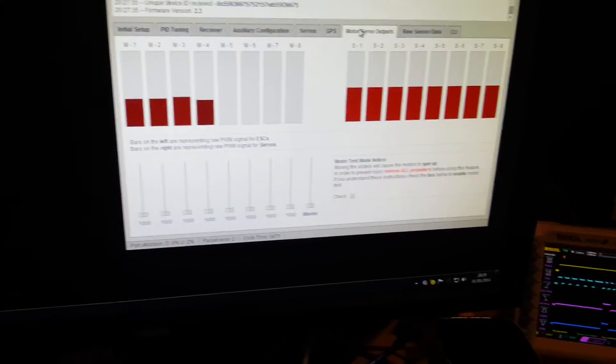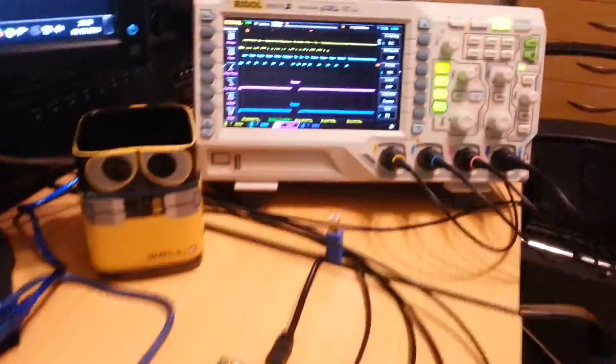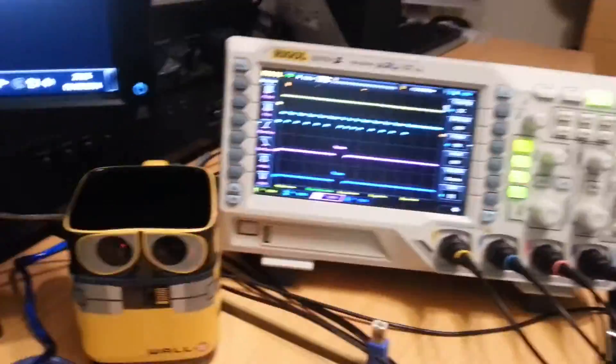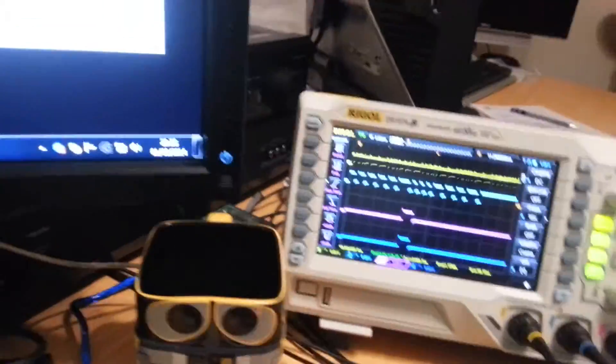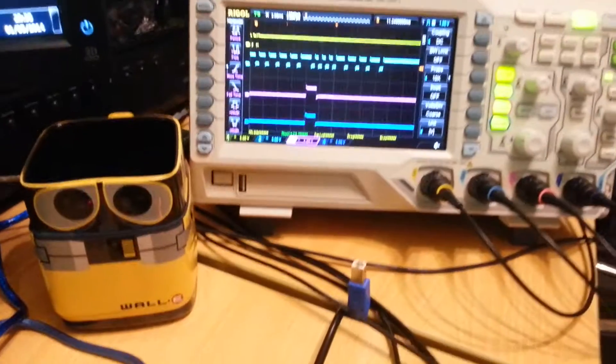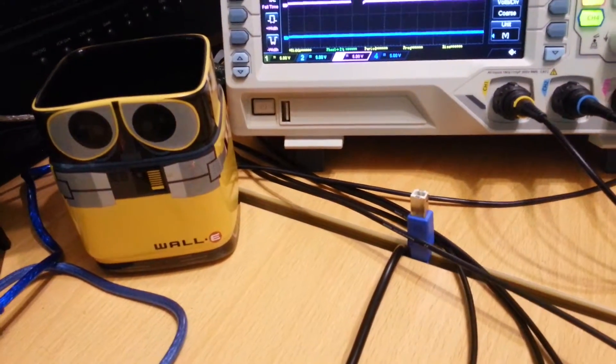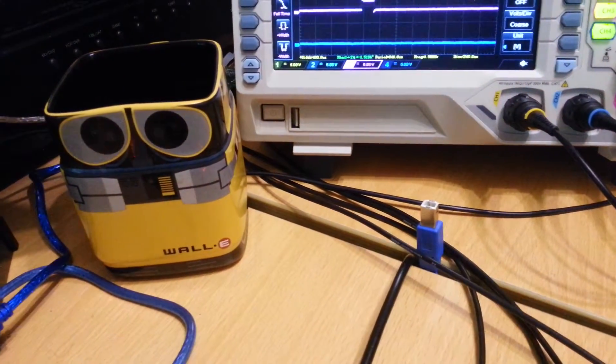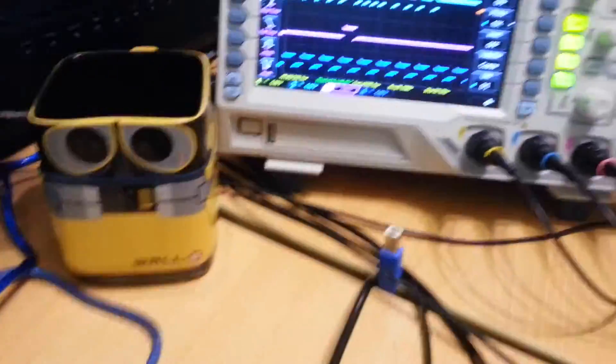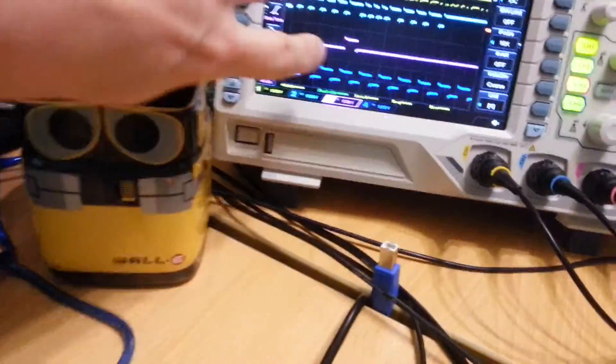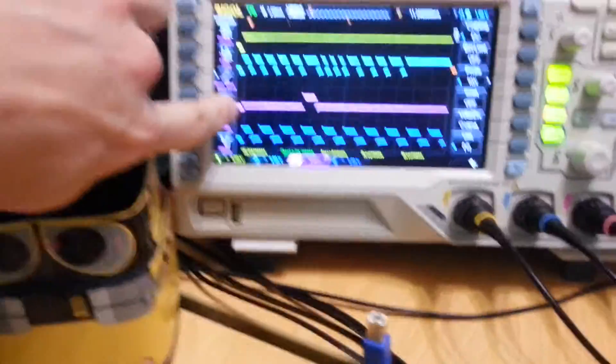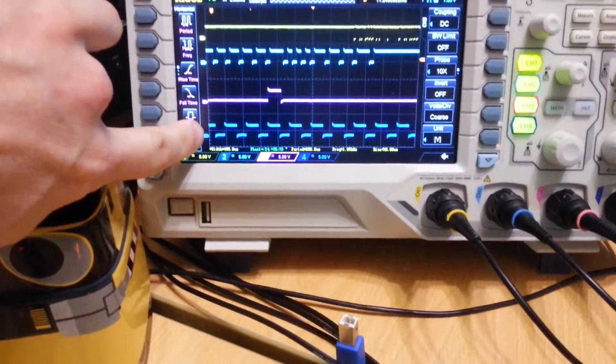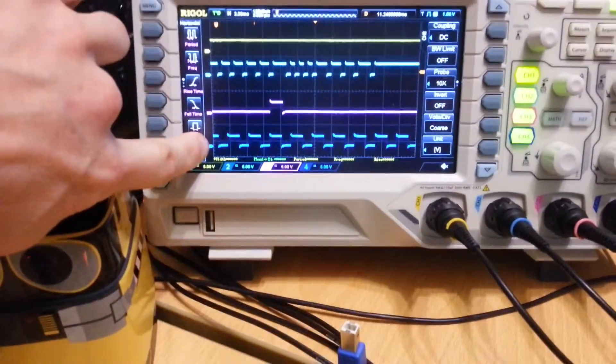That's pretty cool. We can see if we wanted to the motor and servo outputs over here on the screen. So if I detach one of these probes and attach it to a particular motor output we can see that the servo output uses a different PWM rate from the motor outputs.